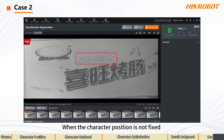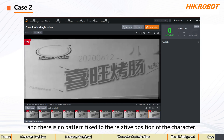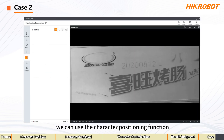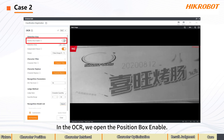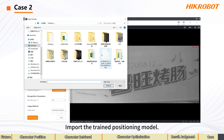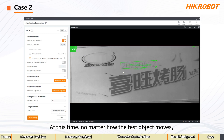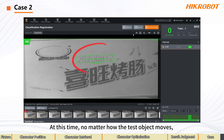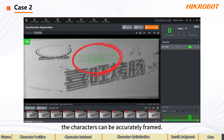Case 2: when the character position is not fixed and there is no pattern fixed to the relative position of the character, we can use the Character Positioning function. In the OCR, we open the Position Box Enable, import the Train Positioning model, set the ROI area to full screen, and turn off Position Correction. At this time, no matter how the test object moves, the characters can be accurately framed.